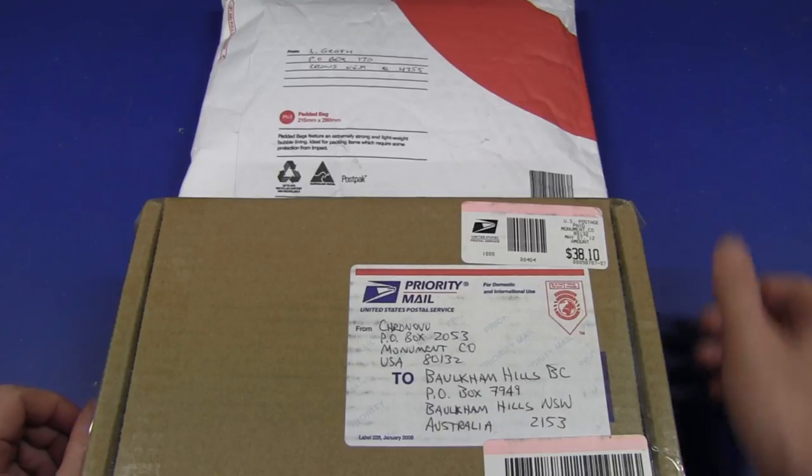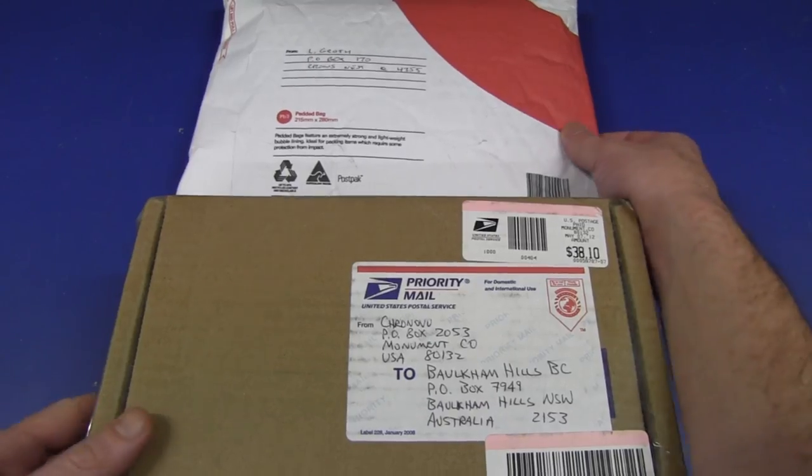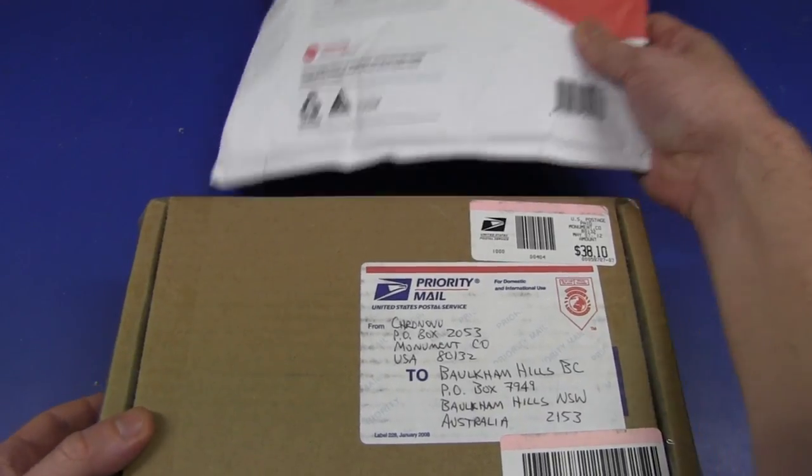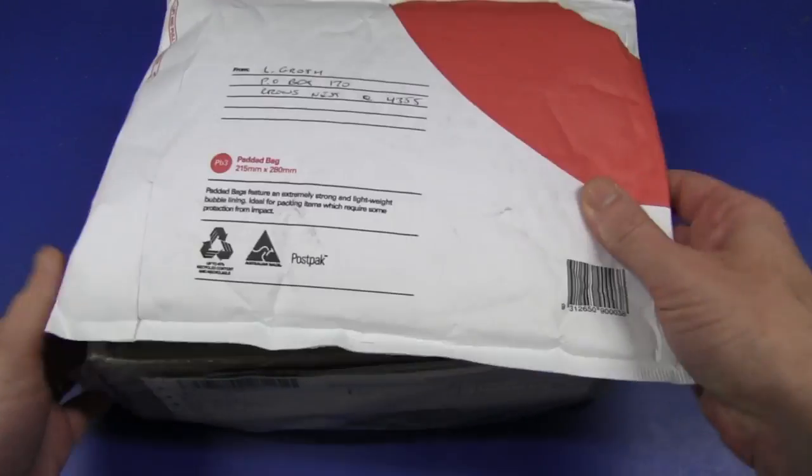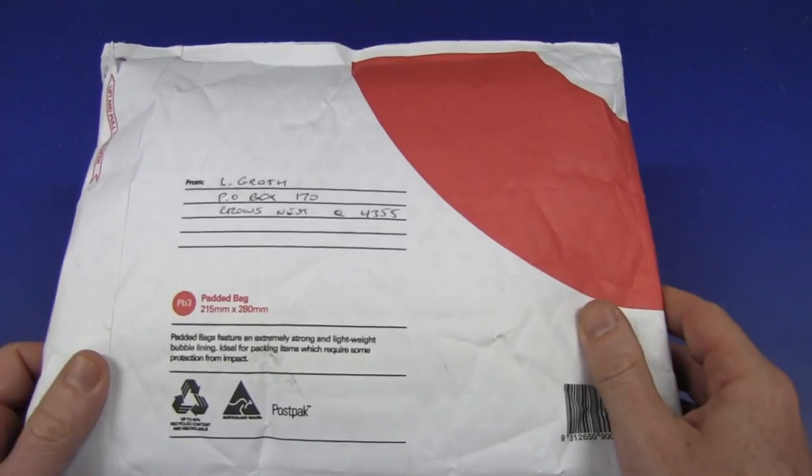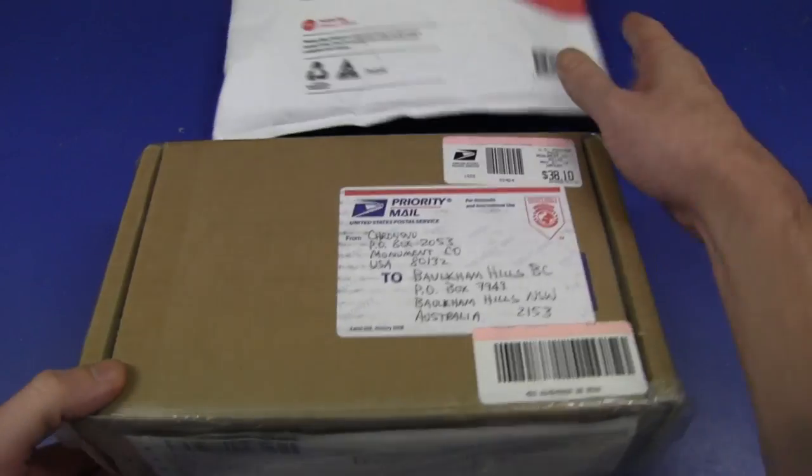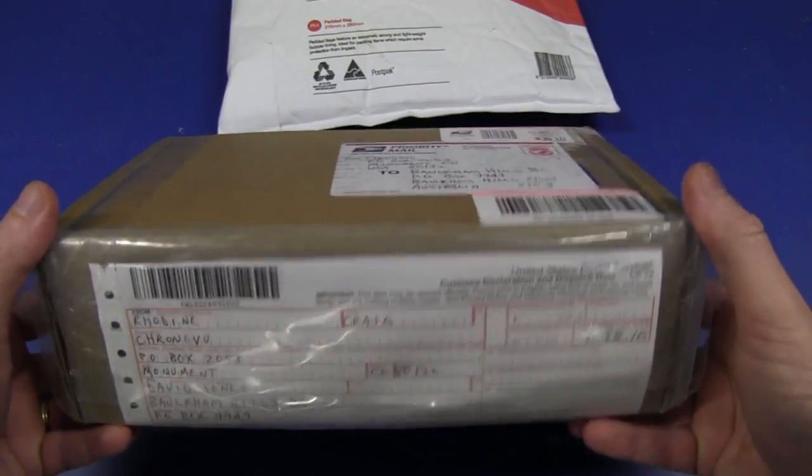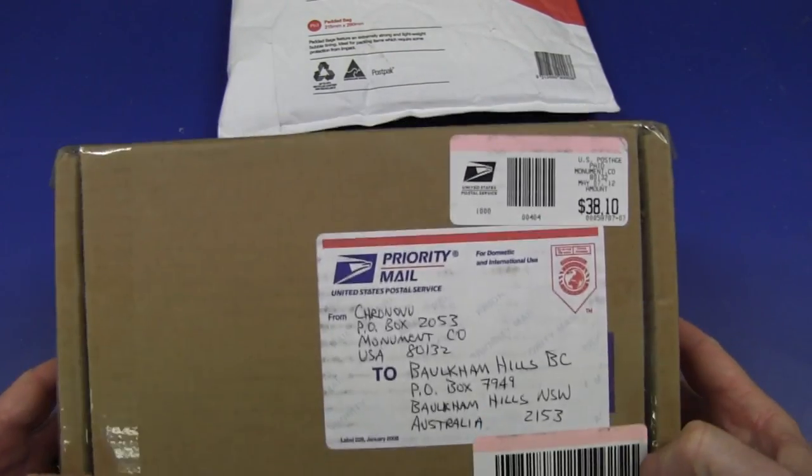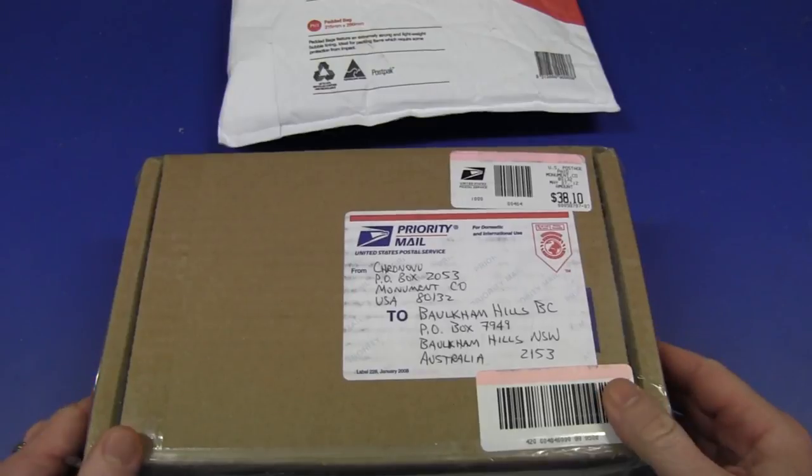Hi and welcome to the ever popular mailbag segment where I open my email that people have sent me. I've only got two items today, so we won't overdo it.